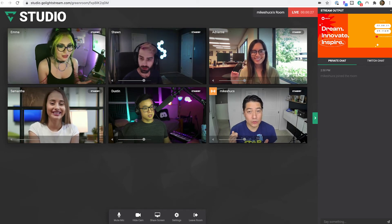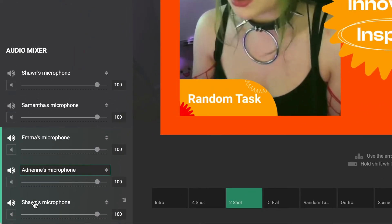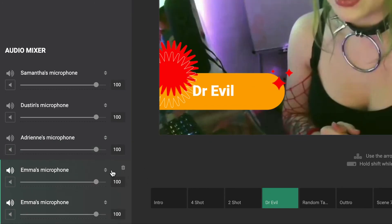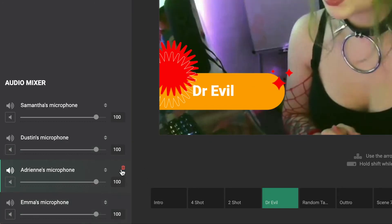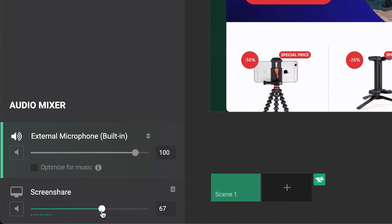Customize what your audience can hear with the audio mixer. Add, mute, or remove guest mics for your specific scenes and adjust levels for all live channels.